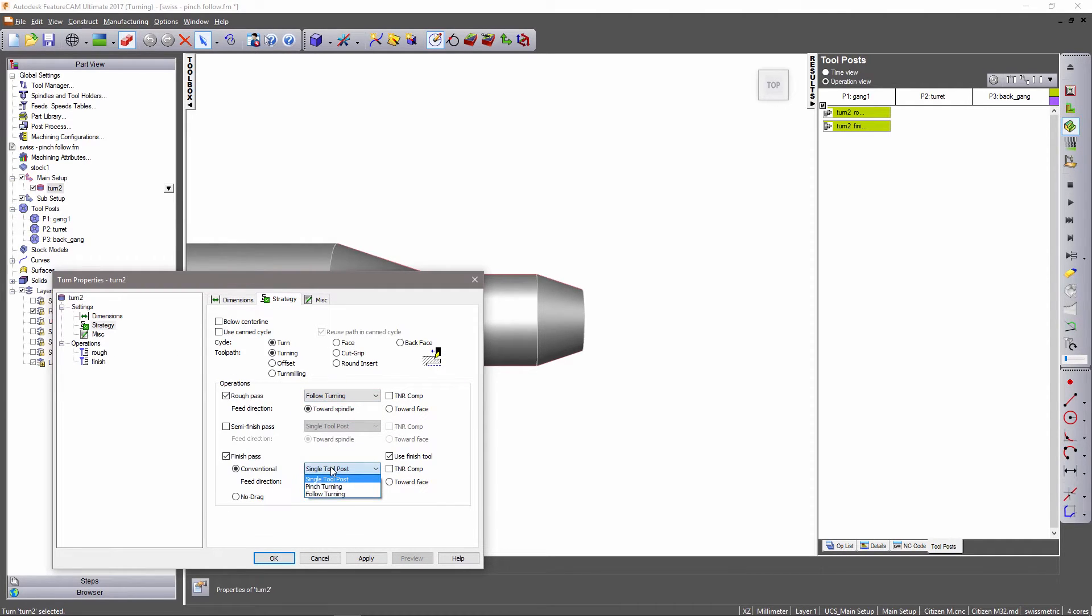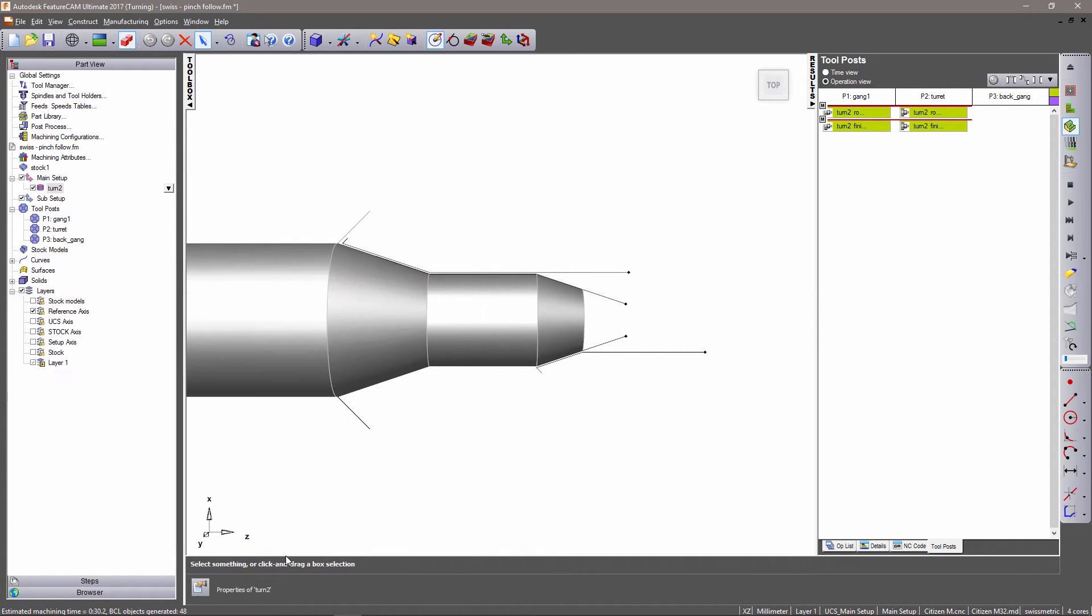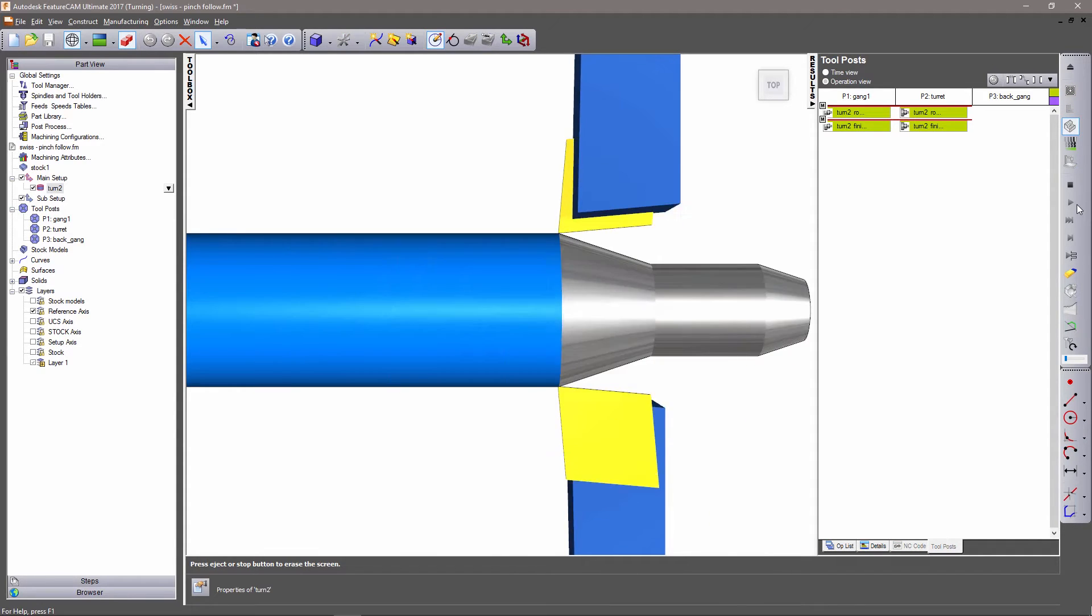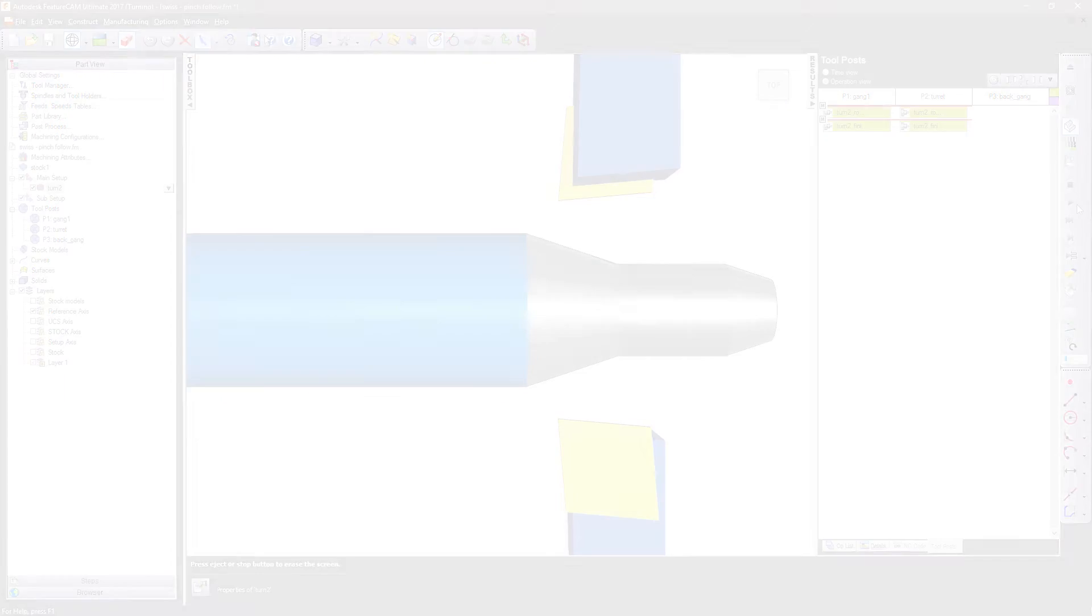To help this, synchronization can be done quickly with automated synchronization for pinch and follow turning and drag and drop synchronization for other operations.